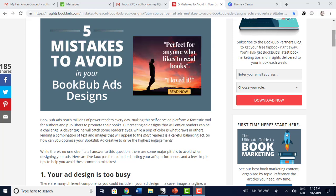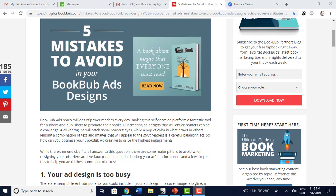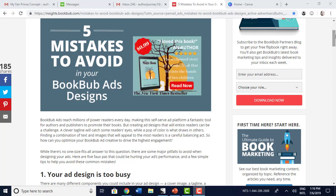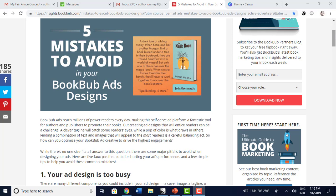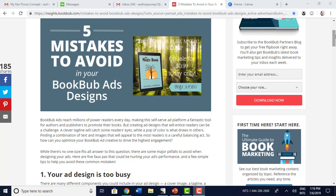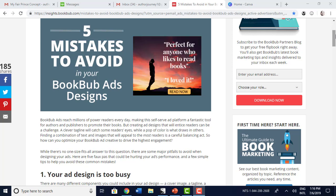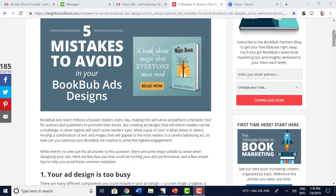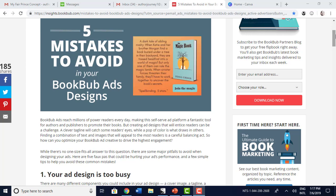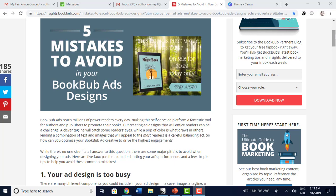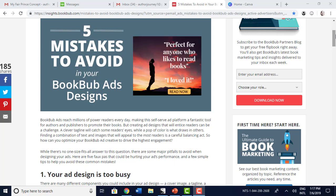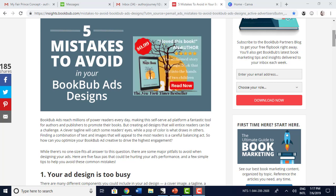Hey guys and welcome back to Author Journey. My name is CJ Anaya. Today we're going to go over BookBub ads and designs and how you can avoid making mistakes. BookBub just sent this out in an email — some of you may have received it. If you didn't, I wanted to draw your attention to it.